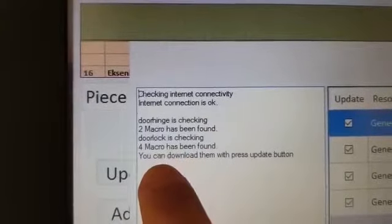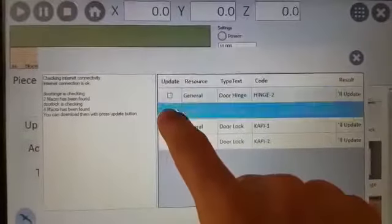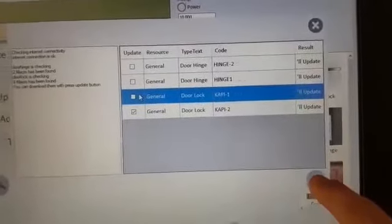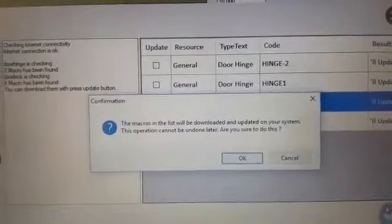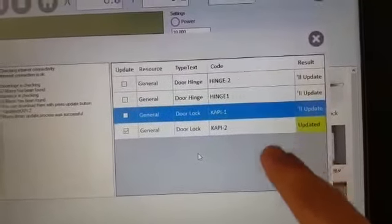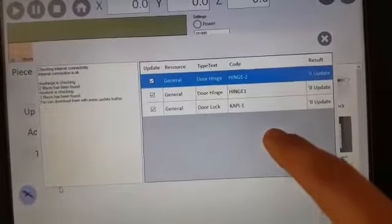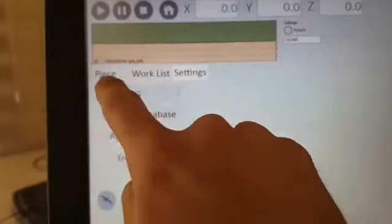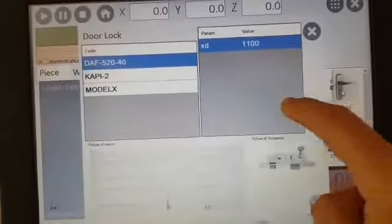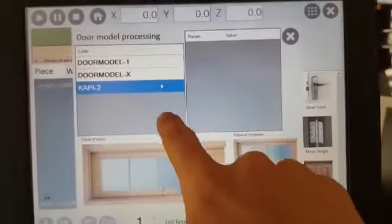Two macros were found for door hinge, four macros found for door lock exchange. The customer can remove a checkbox if they only want a specific update — for example door lock couple two — and click OK. It asks 'the macros in the list will be downloaded and updated, are you sure?' — Yes — and the macro is updated. I close and check again and see three macros remaining because I downloaded one of them. As you see, copy two is automatically downloaded and updated.